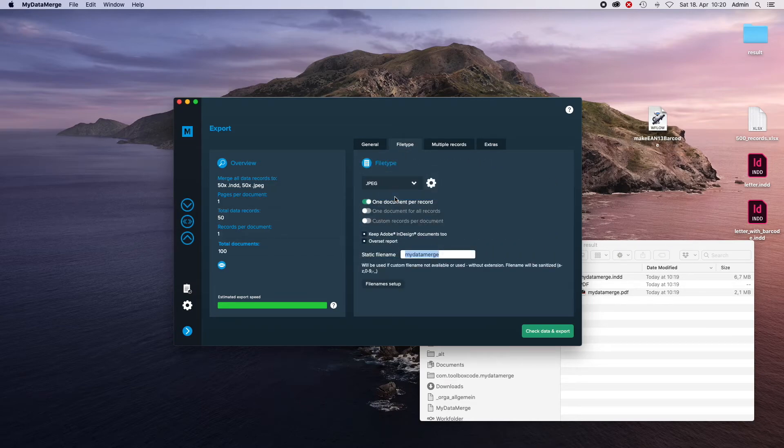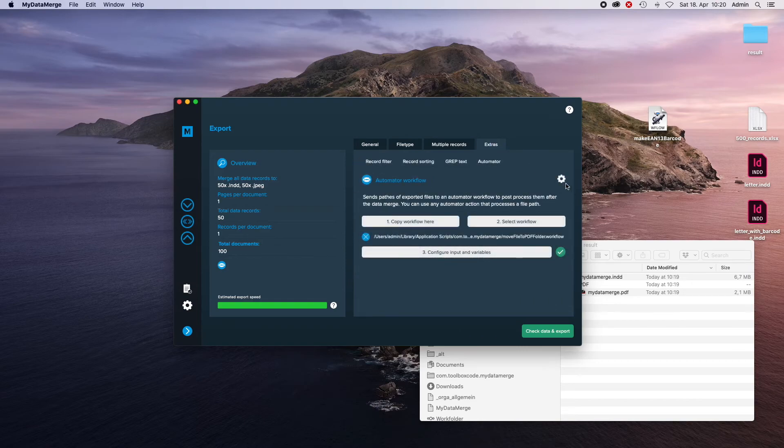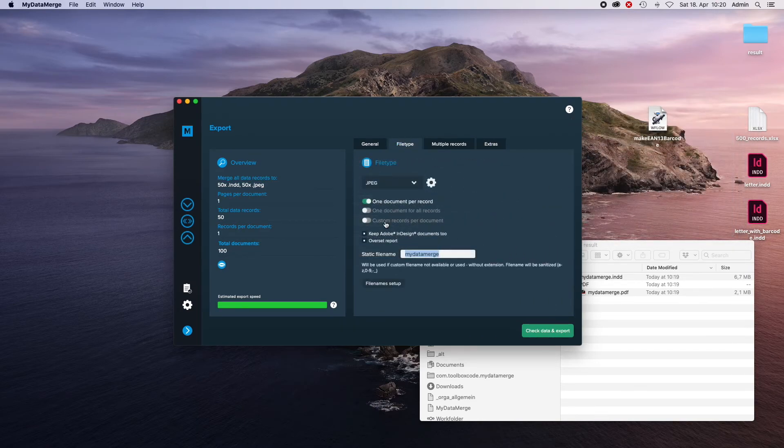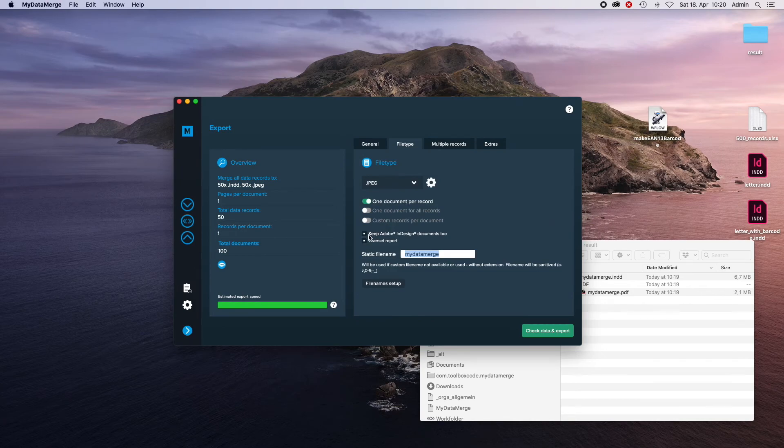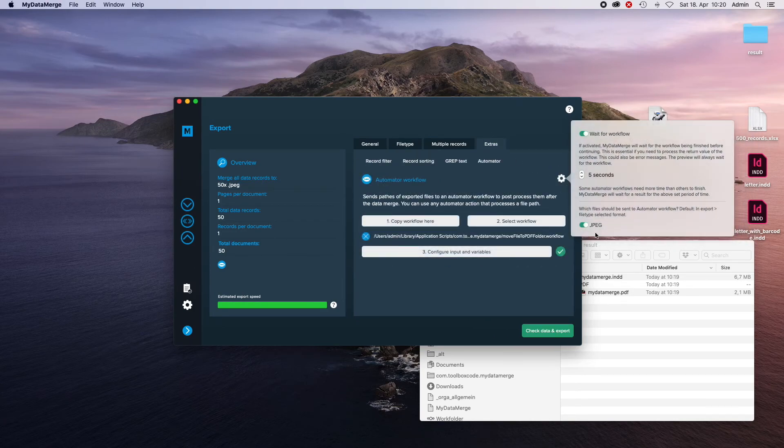So, imagine I'll choose JPEG and keep InDesign, so I have two file types, JPEG and InDesign. You will have the according settings over here. If I choose to remove the keep InDesign, I will only find the JPEG over here.